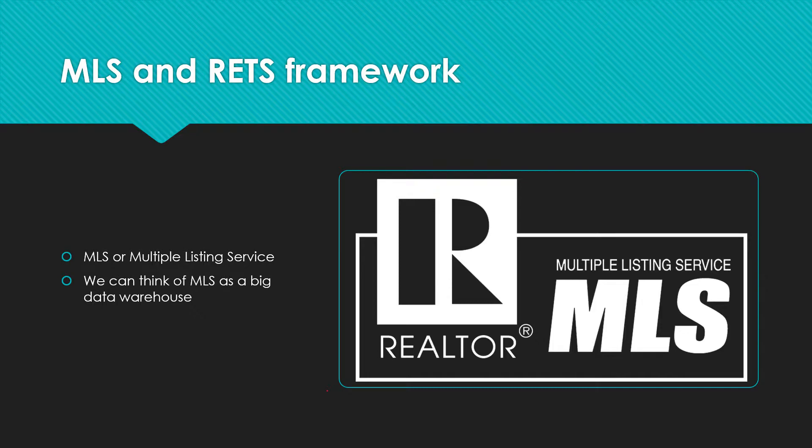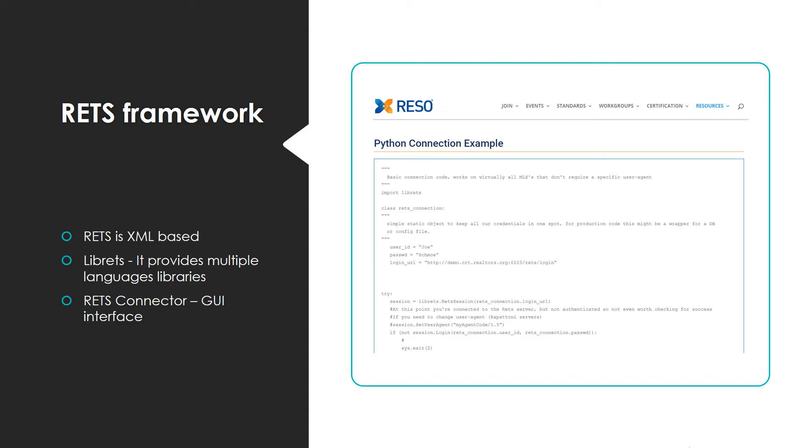The RETS framework, not to be confused with the RESTful or REST API, is XML based and there is a wide variety of tools and libraries which an end user can use to access property information. One of these libraries provided by RESTful is Librets, which is available in multiple programming languages. In our case, Python is the current language being used.